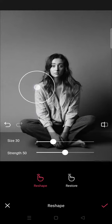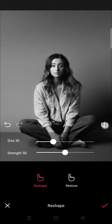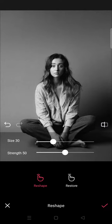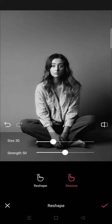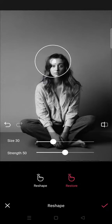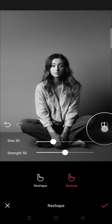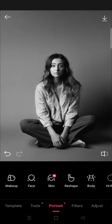You can see the difference. I'm going to restore this part right here — here is the before and after. When you're done, just click on the check icon and you can do any other edits in Epic.